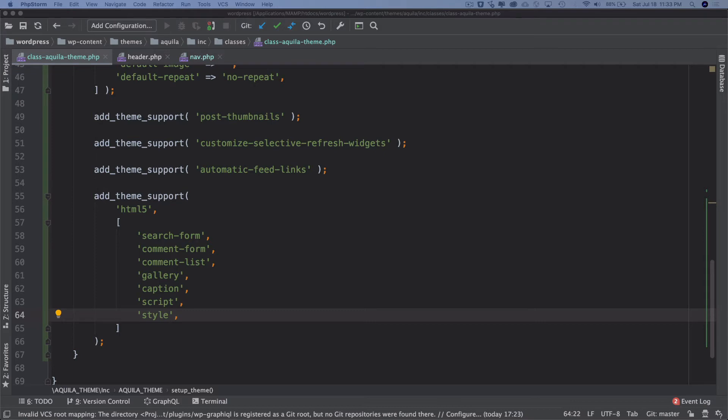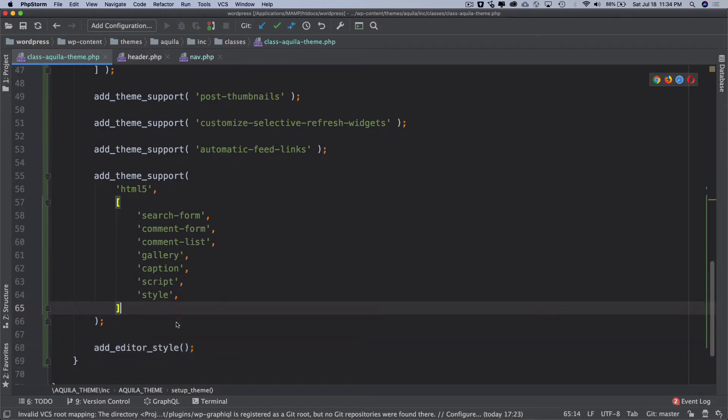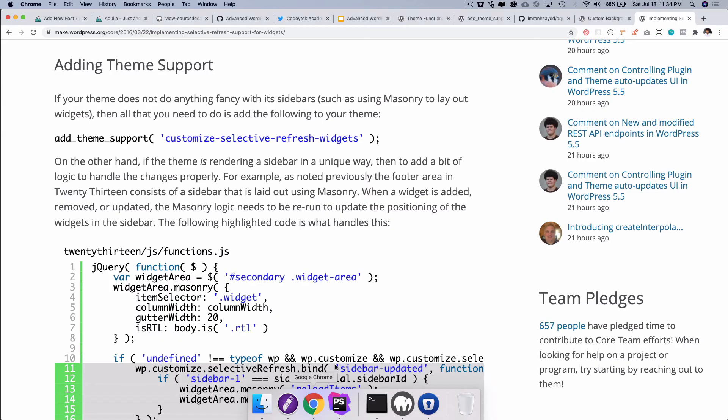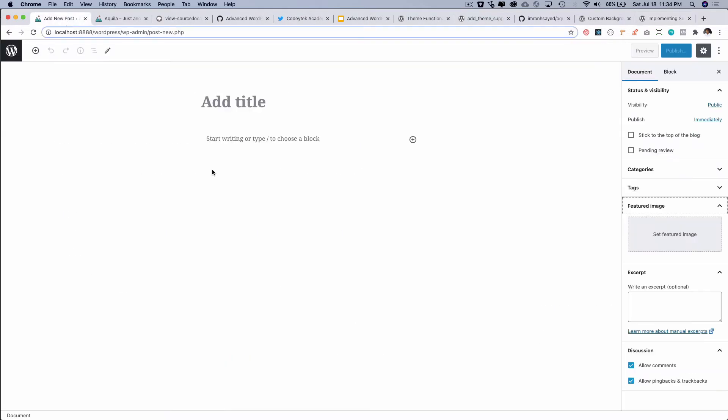We also have some of the editor related theme support. We have a function called add_editor_style. So what does it do? It allows you to link a custom style sheet file to the TinyMCE editor within the post edit screen. I know we are using Gutenberg but in case if you were using the TinyMCE editor for some reason then it's going to attach this style sheet for that.